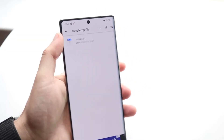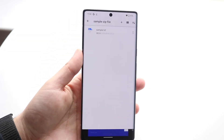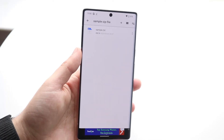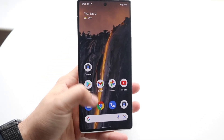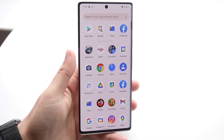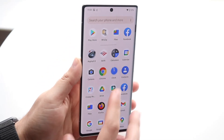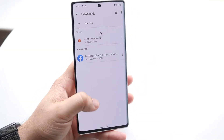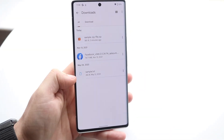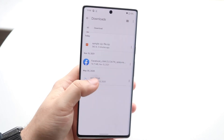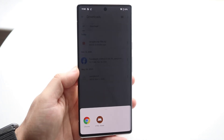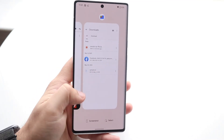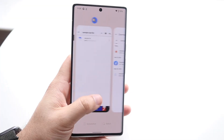Click on that regular folder to open it. You can also make your way over to your built-in file browser on your Google Pixel. If I refresh this, you can see the sample text file is right here. Now you can open that up, and whatever other files you have inside your zip folder, you can open them.